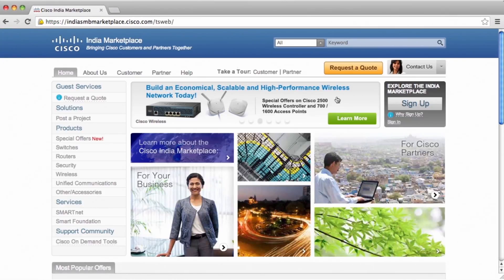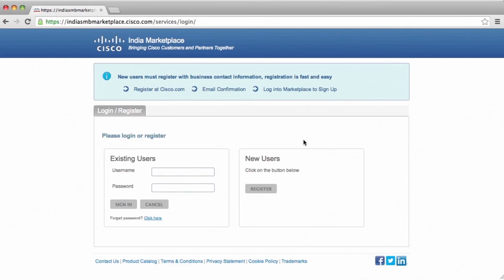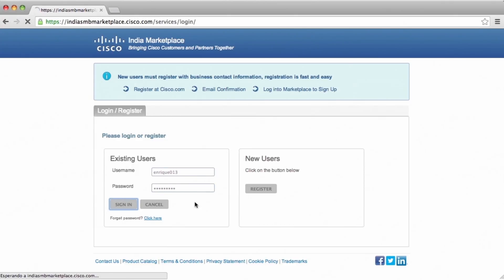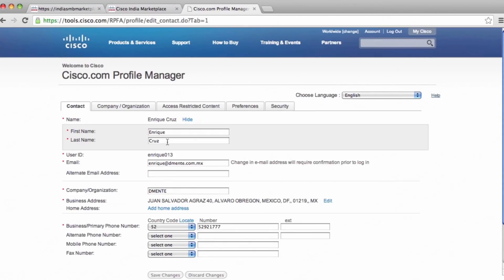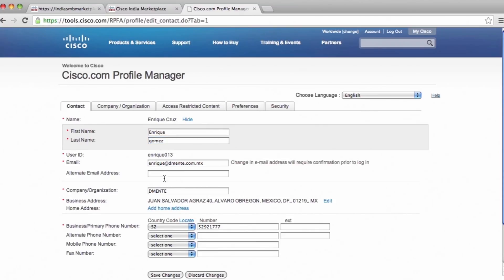Select Login and type in the username and password previously registered on Cisco.com. When you sign in for the first time, the website will request you to fill out the following form to complete your business profile.